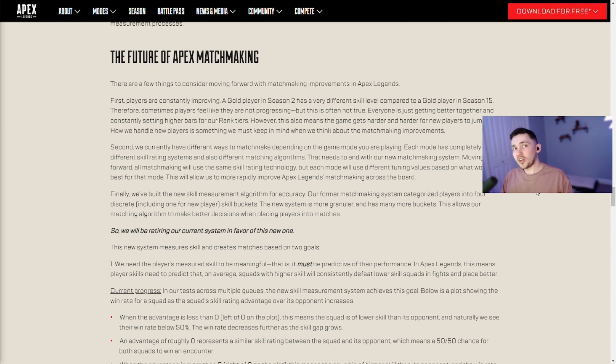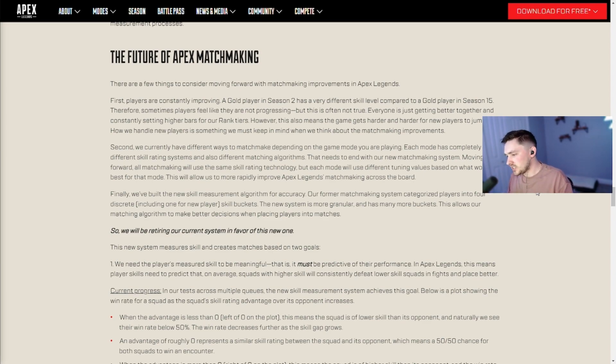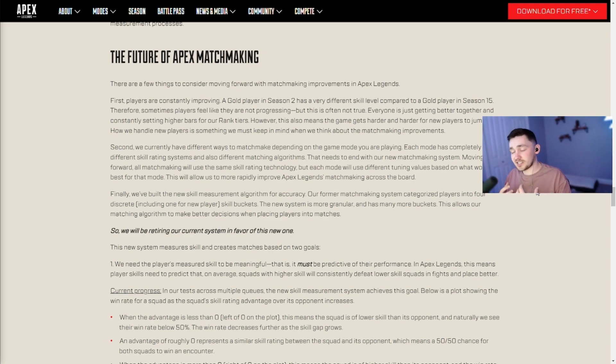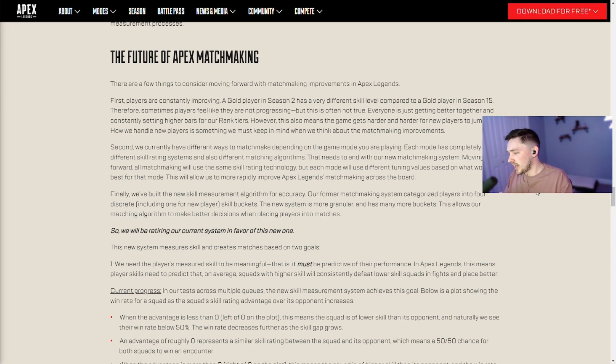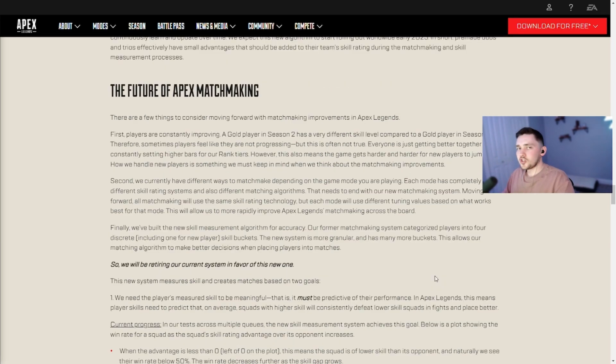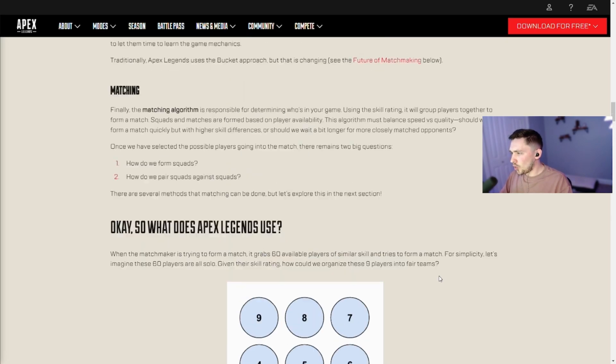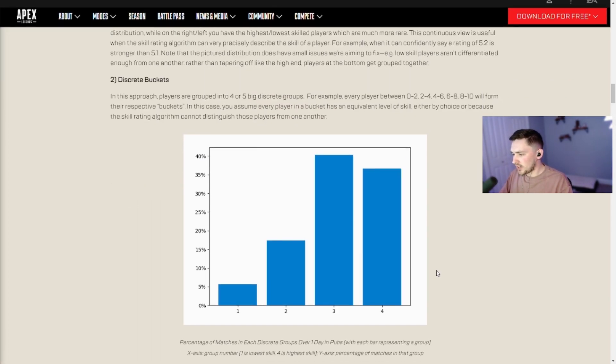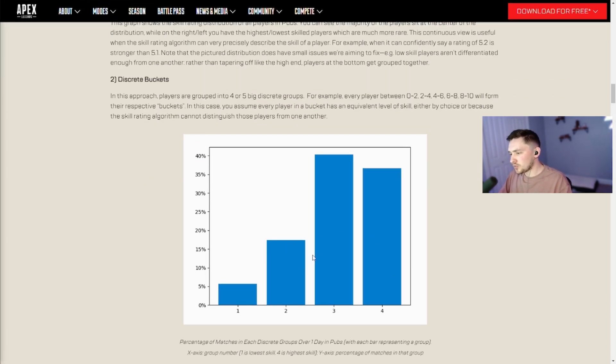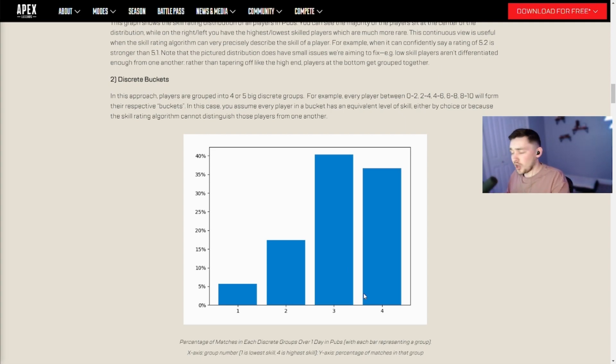And now what about future matchmaking? So what they decided to do rather than having four discrete buckets that people are going to be dropped into based on skill, number one they're going to make more buckets. They're basically going to have more buckets so they can have a more granular representation of skill. So rather than having these four discrete buckets that people's skill will fall into, they are going to make more buckets so that your skill will be more closely matched with other people.